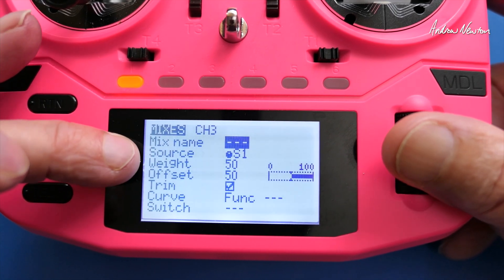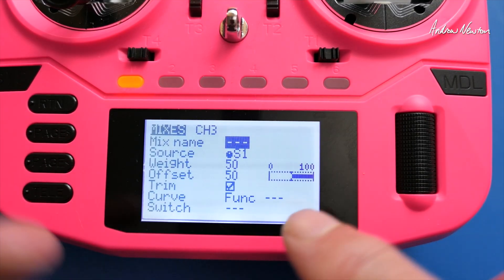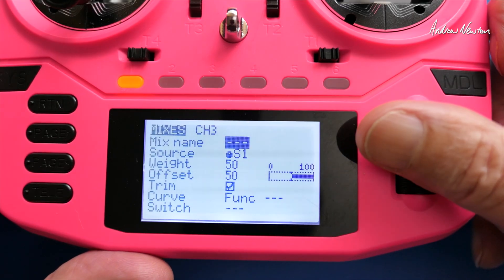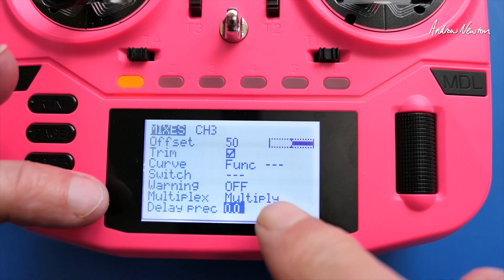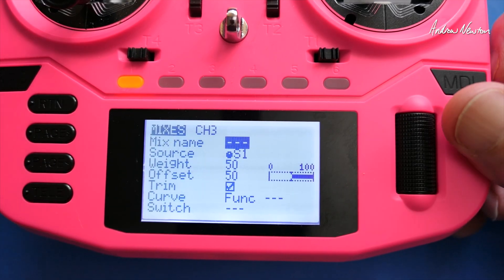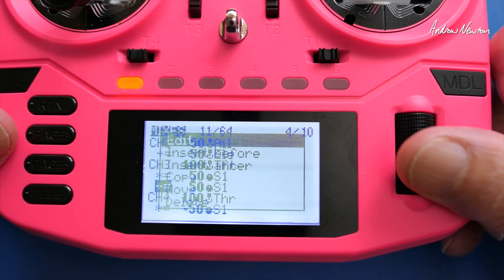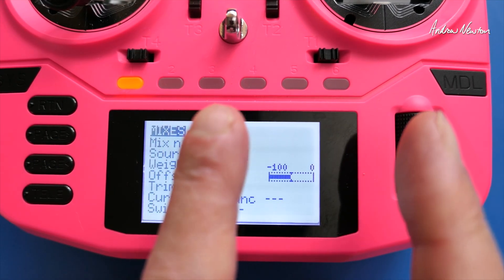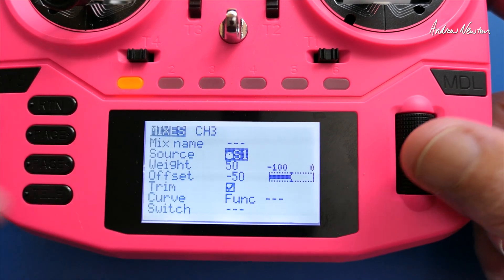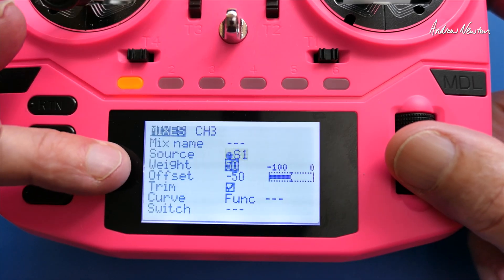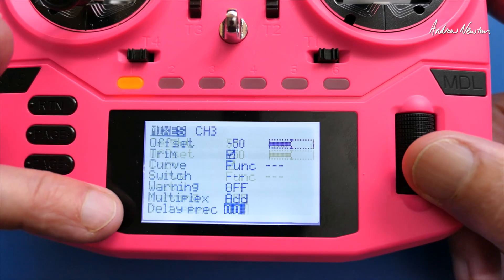The first mixer line: source is S1, weight is 50, offset is 50. That gives a multiplier going from 0 up to 100%, and we change the multiplex from Add to Multiply — giving us a multiplier effect from the dial. We also need a second line to shift the throttle output so it starts at 0. For this one: source is S1 again, weight is 50, offset is minus 50, and multiplex stays as Add.